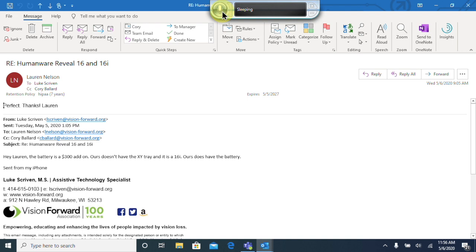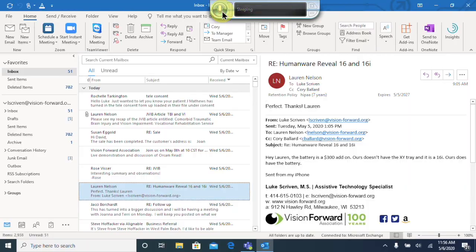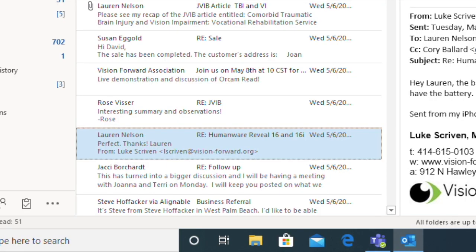Now let's go ahead and close this window. I'm going to close it just by saying 'close window'. Close window. And there we go, we've closed the window. So we can see how we can easily move up and down and open emails.